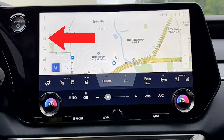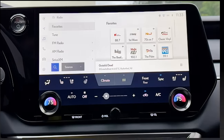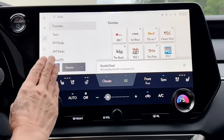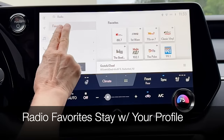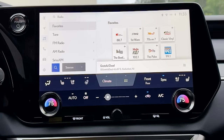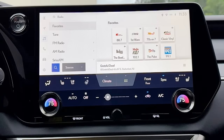Now let's take a look at our Lexus audio system — just click on the music notes in the Lexus interface menu. My top audio voice command tips are to ask Lexus to show your radio favorite screen or tell Lexus what you'd like to listen to. For example: 'Hey Lexus, I want to listen to First Wave on Sirius XM,' or 'Hey Lexus, tune to channel 33' or 'tune to 99.1 FM.' The first item in the audio menu is your favorites. One great thing about the new Lexus interface radio is that your favorites stay with your profile, so when you connect to another Lexus interface vehicle, your radio favorites will be there for you.